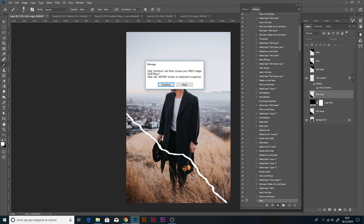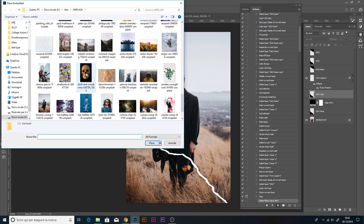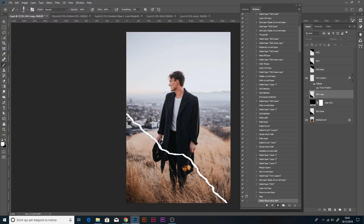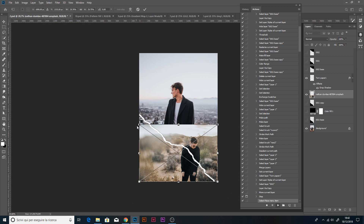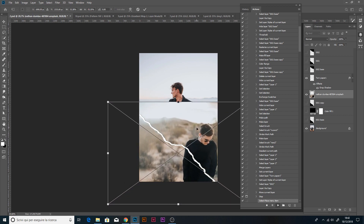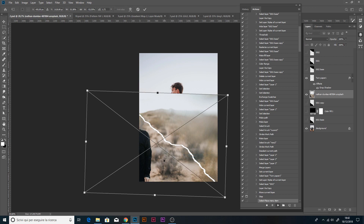This is the first pop-up message. We have two steps in total. Click Continue, then choose your first image — you can choose any photo you want from your folders on your computer. Click Place, then click the Enter button on the keyboard to confirm. I select this one.